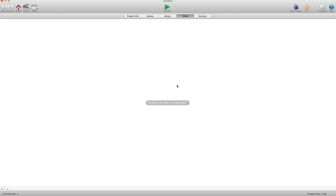Hey there everybody, T-Shirt Booth here for GSHelper.com. In this video I'm going to show you how to use writable tables to draw out a path and then have your actor follow that path that was drawn out with your touch.